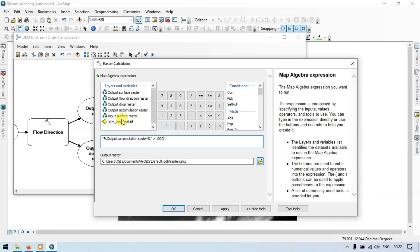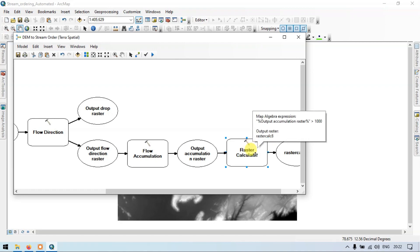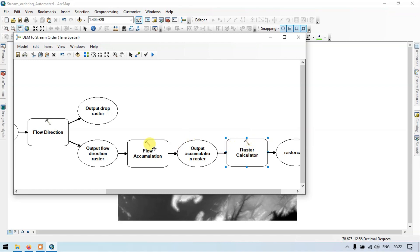Make sure that you enter output accumulation raster — that is our flow accumulation raster. So now click OK. Now the raster calculator is being connected to our tool.